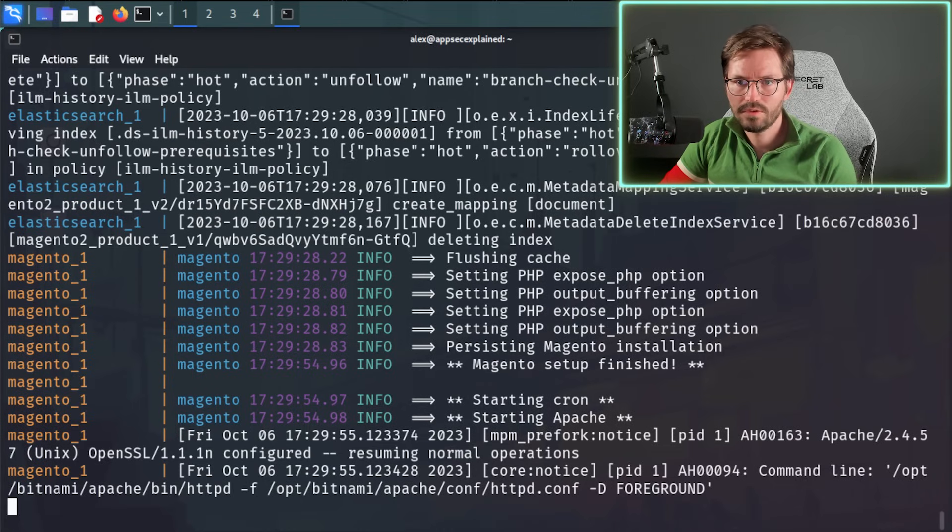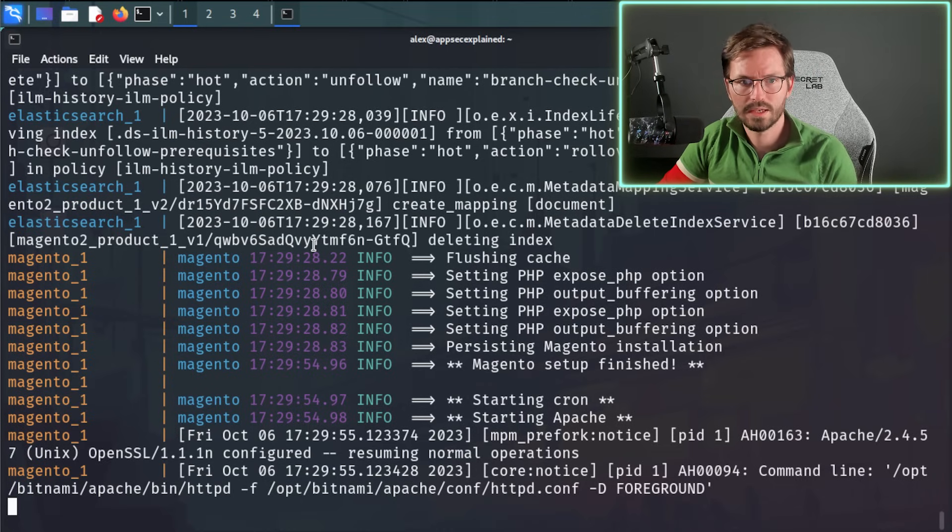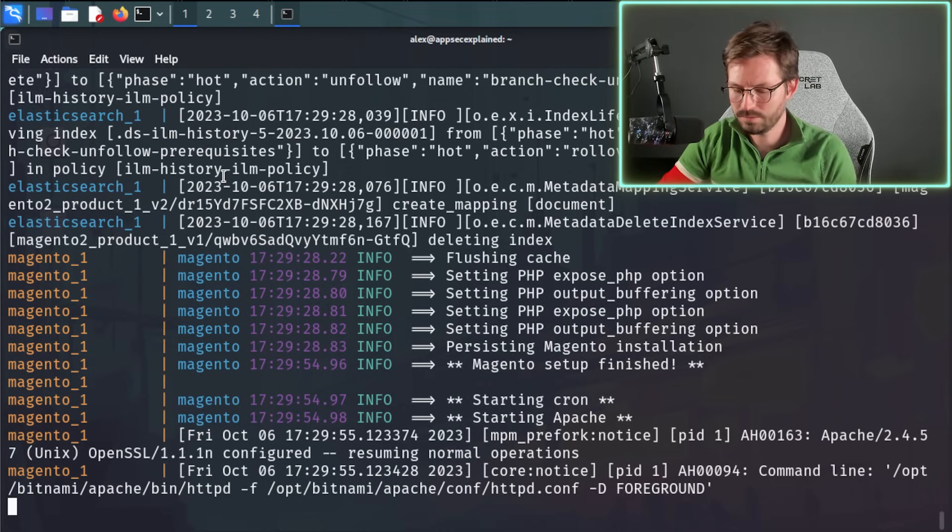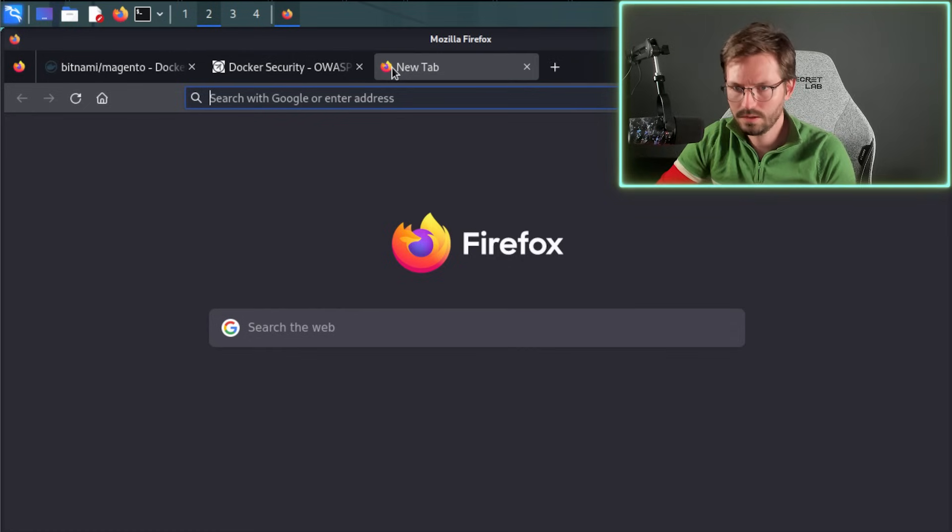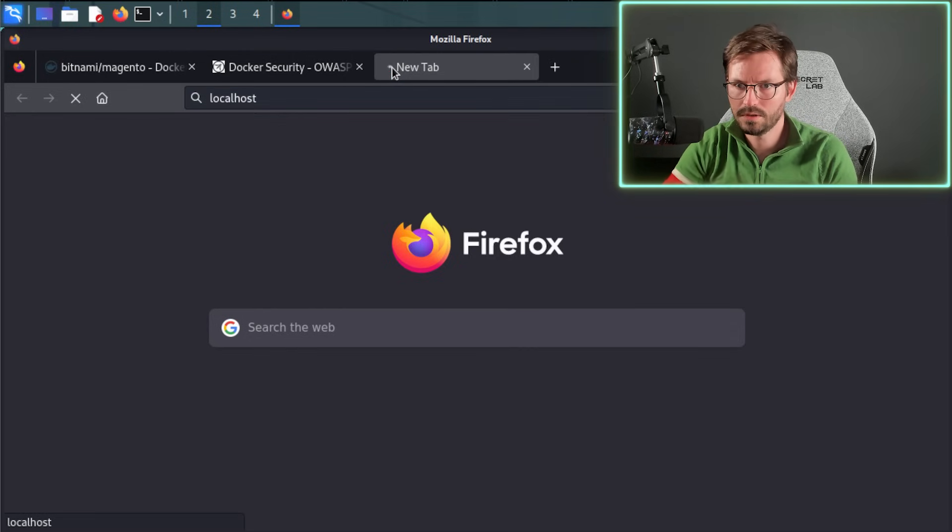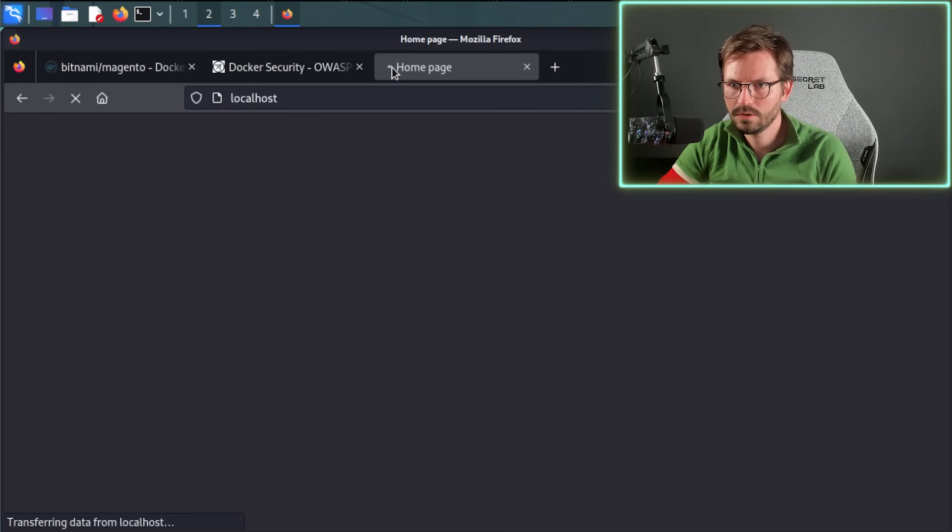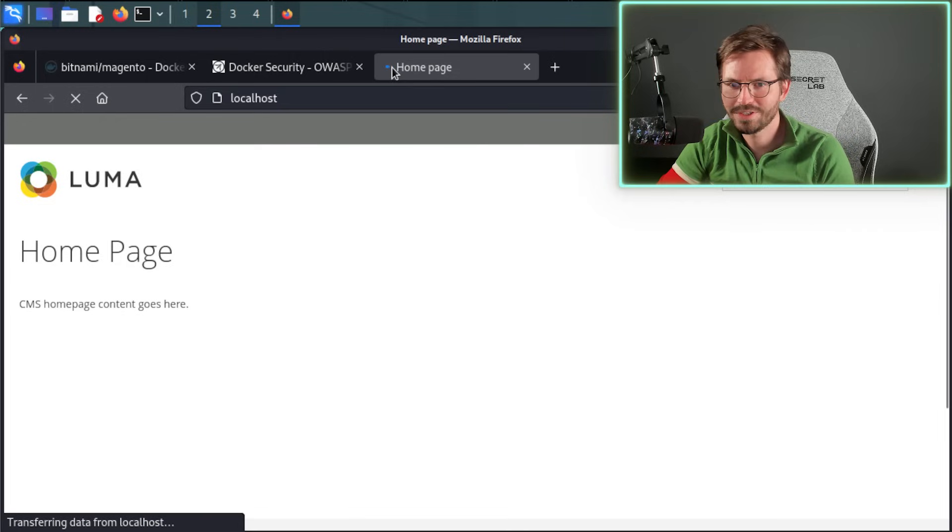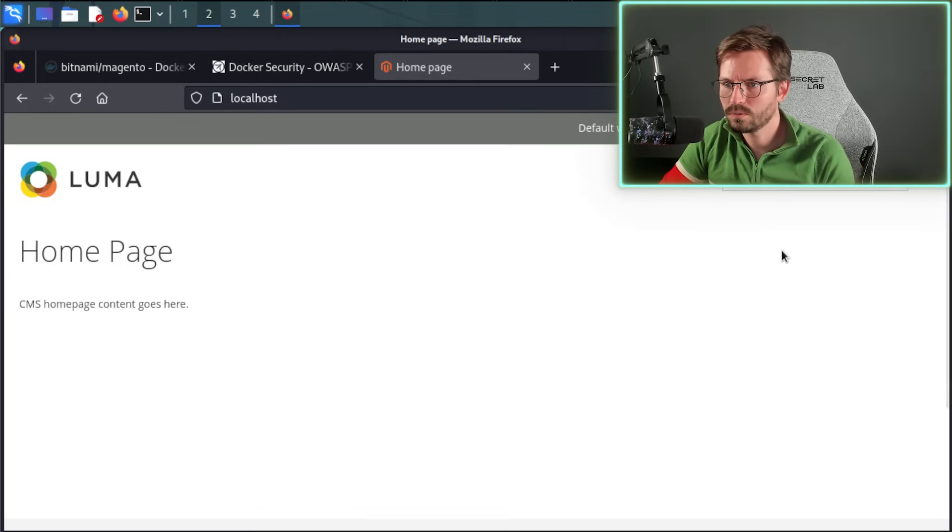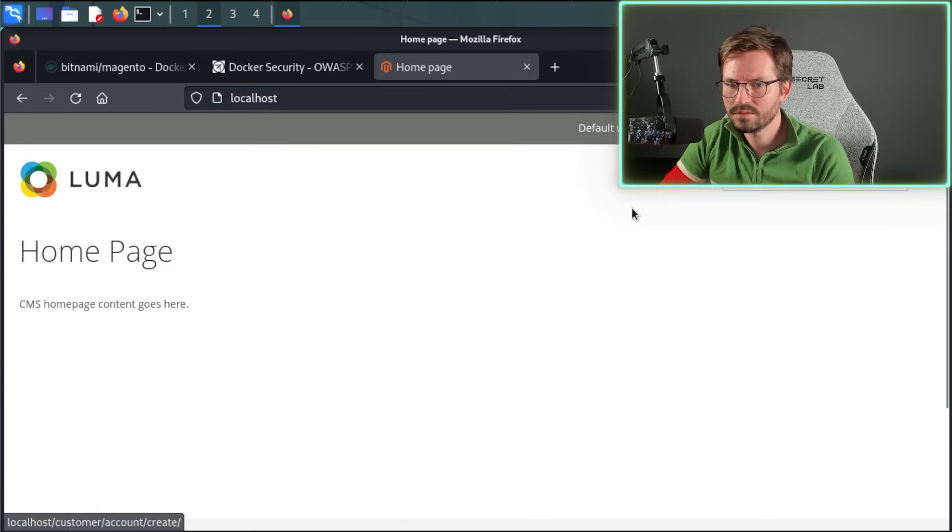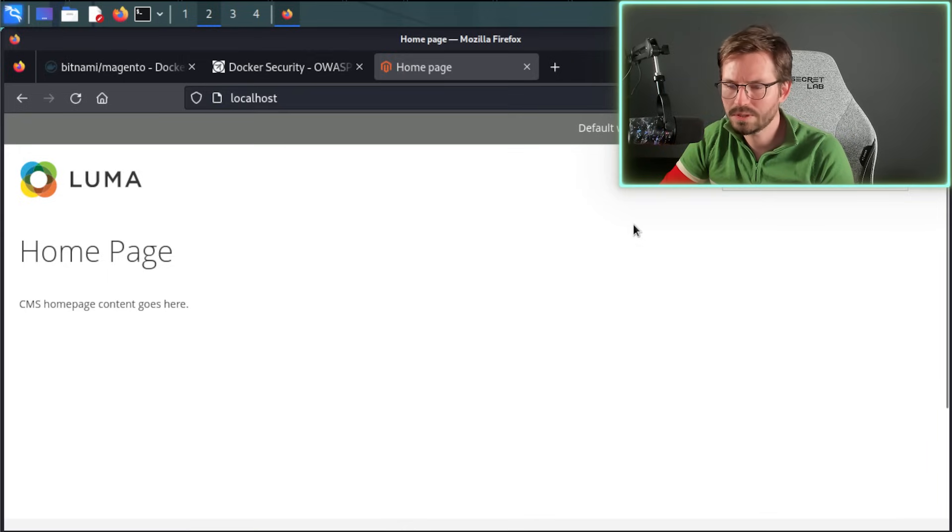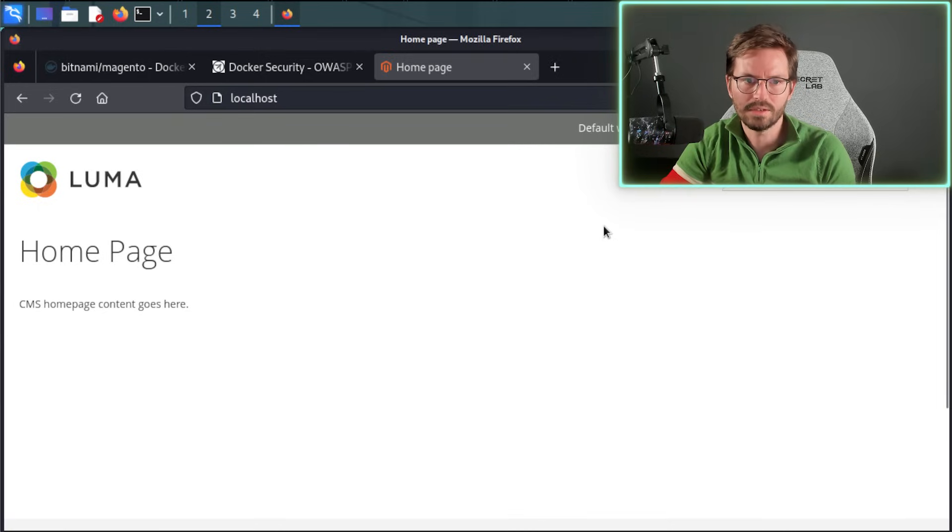So now this is running, let's browse to localhost and continue our setup. So if we just come over to here and type in localhost, hopefully we'll have a functioning Magento site. And it looks like everything is working okay, so we can carry on with the setup of this application or we can just go straight into our testing.